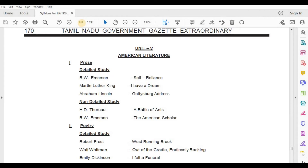Non-Detailed Study — H.D. Thoreau, A Battle of Hands; R.W. Emerson, The American Scholar.